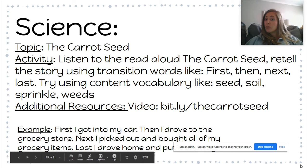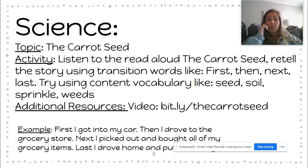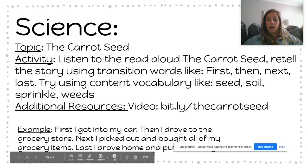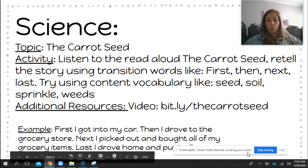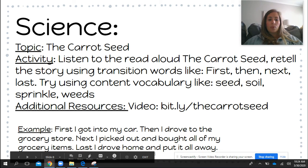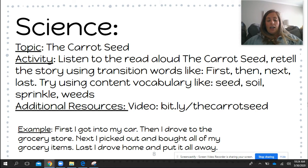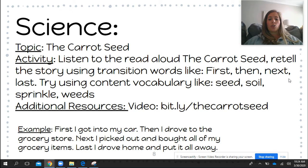This book — I'm sure you can find it on YouTube. If you're having difficulty finding it, please message me and I can help you with that as well. Here is an example of a retell that you should be doing: First, I got into my car. Then I drove to the grocery store. Next, I picked out and bought all of my groceries. Last, I drove home and pulled away. So your retell should involve our transition words along with the vocabulary that's in the text.